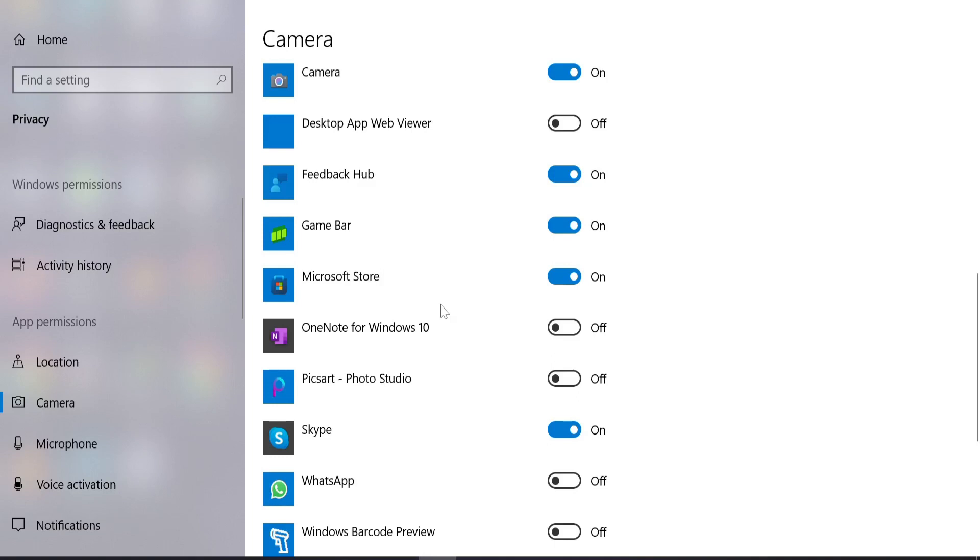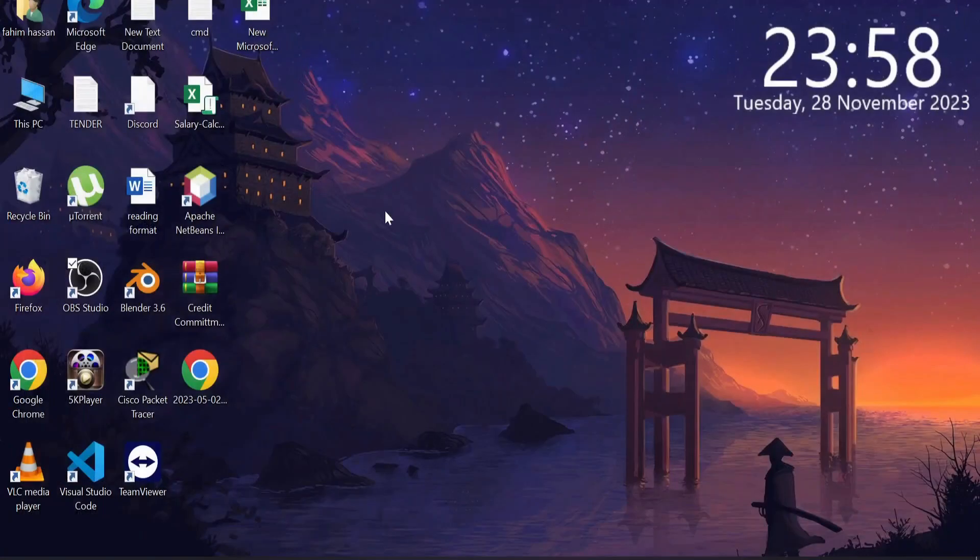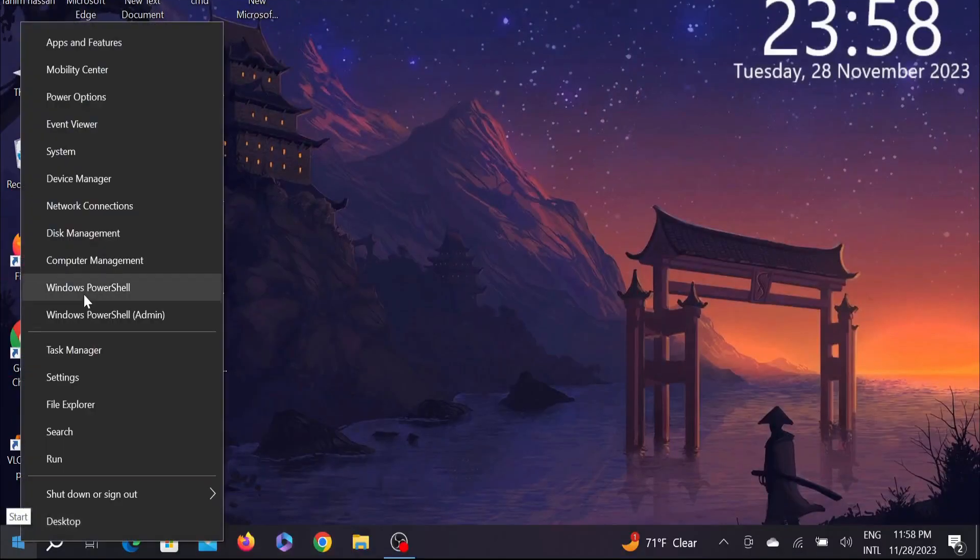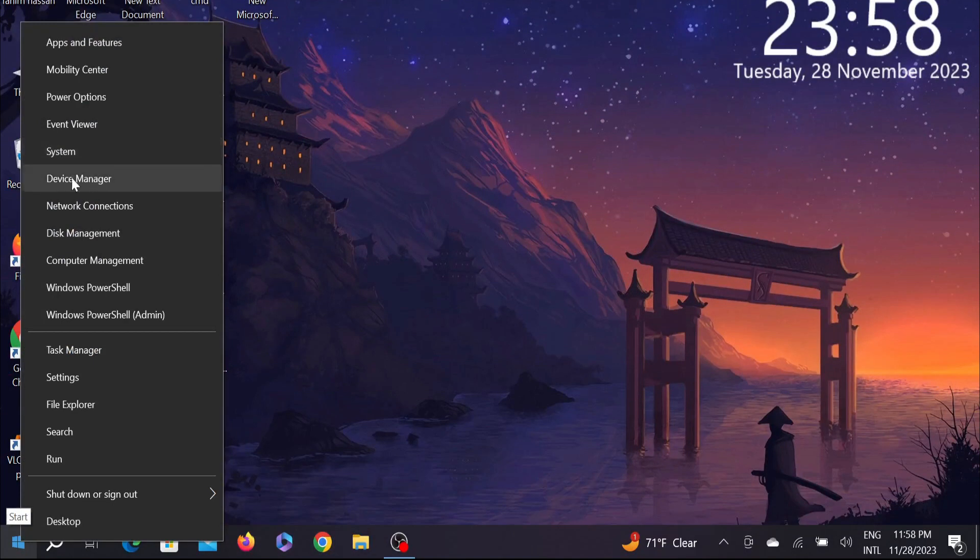This is one way. If this doesn't fix you, there is another way to fix the problem. Now click on your Start menu, right-click it, and select the Device Manager option.